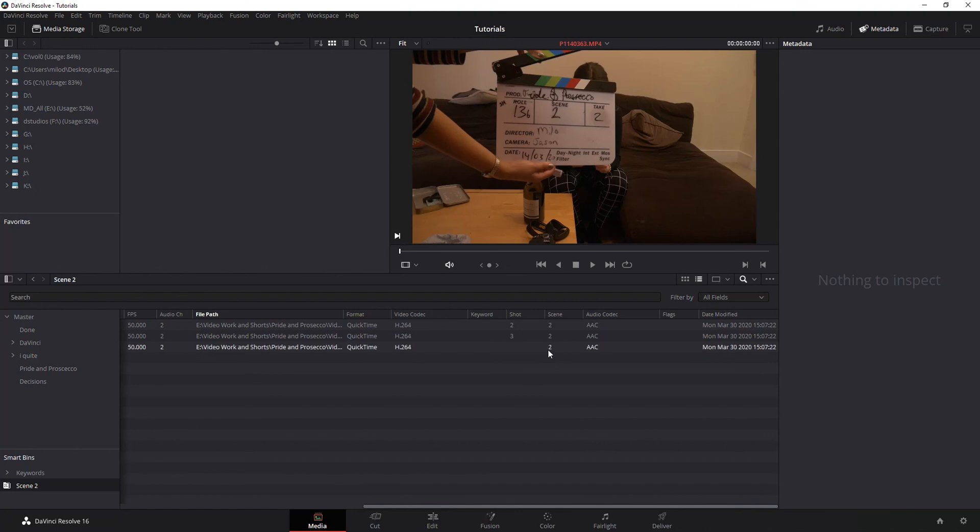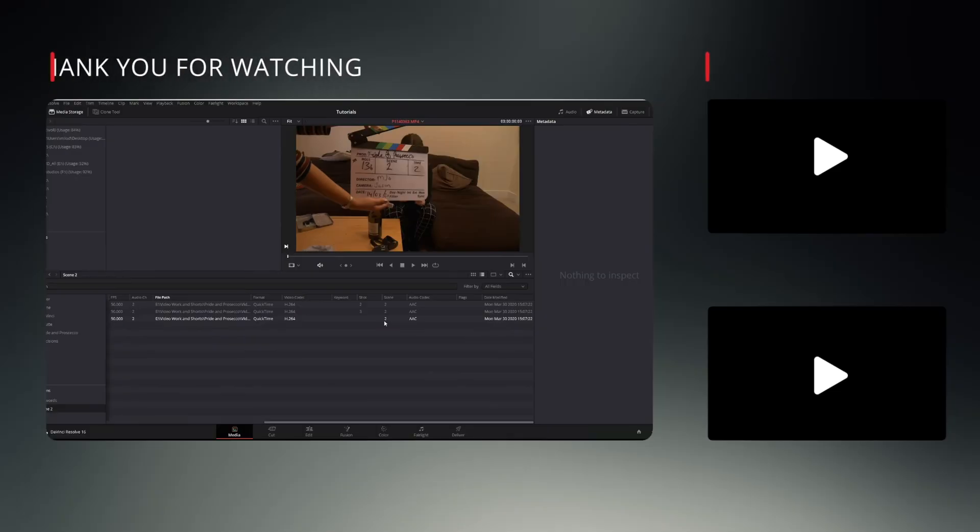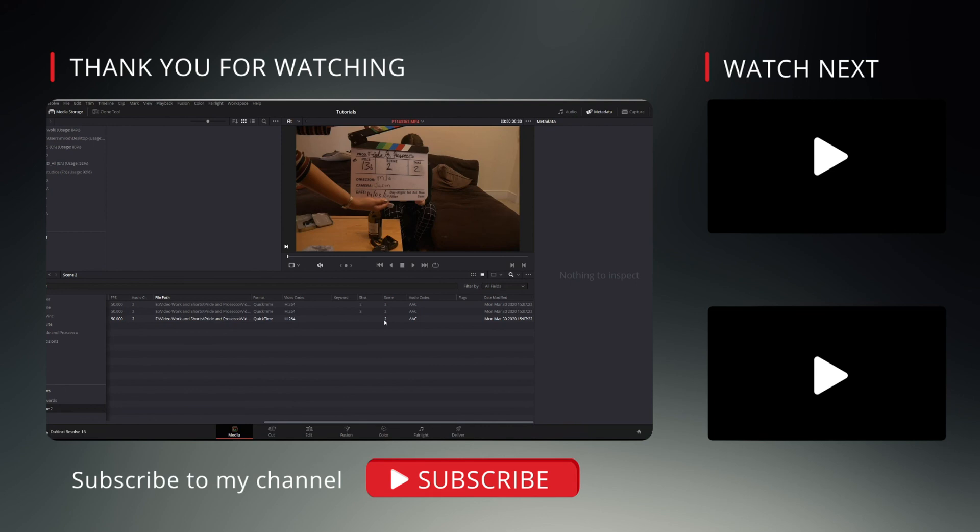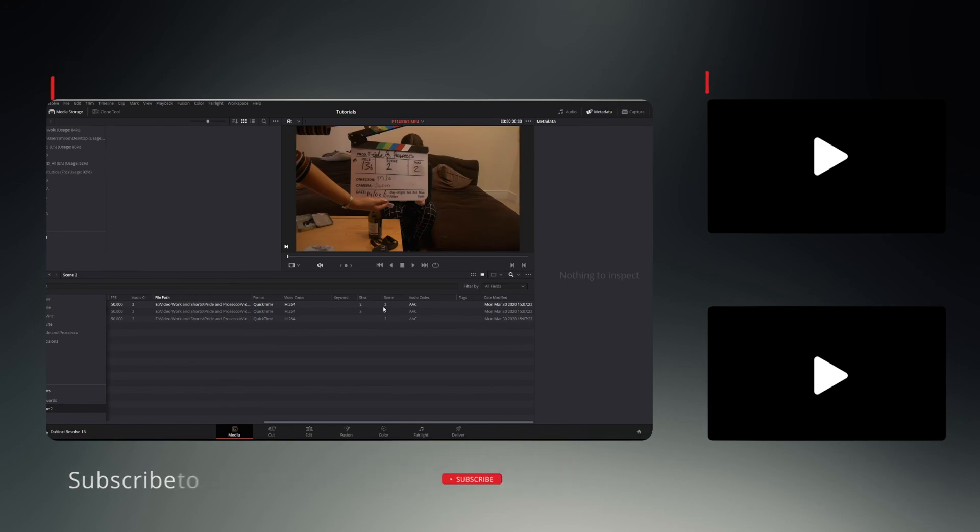And that's real quick, metadata in DaVinci Resolve. As always, hopefully you found this useful and like everybody else says in their YouTube videos, do a like, share, thumbs up, comment, and all that other crap.